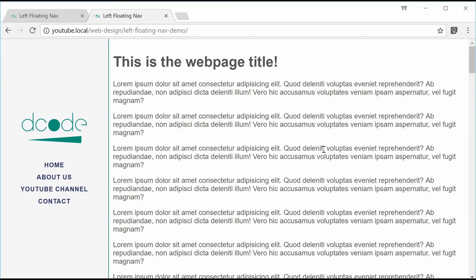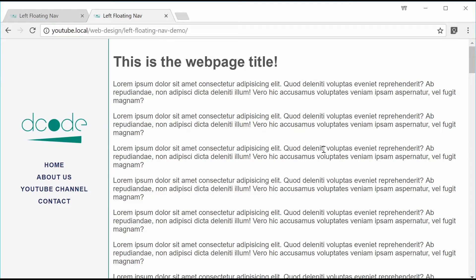Hey guys, how are you going? My name is Dom and today I want to talk about how to make this floating left side navigation bar using HTML and CSS.